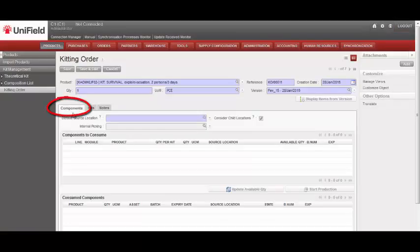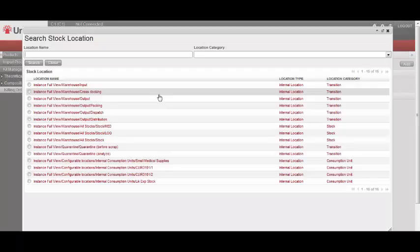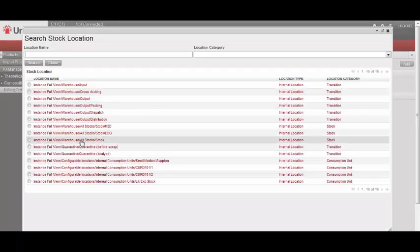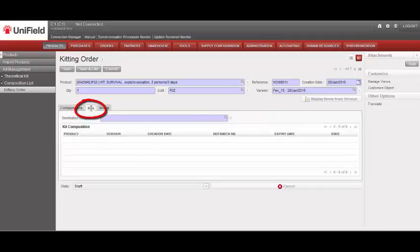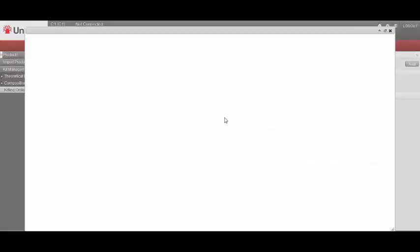In the Components tab, in the default source location, select a source location. Then go to the Kits tab, and select a destination location.